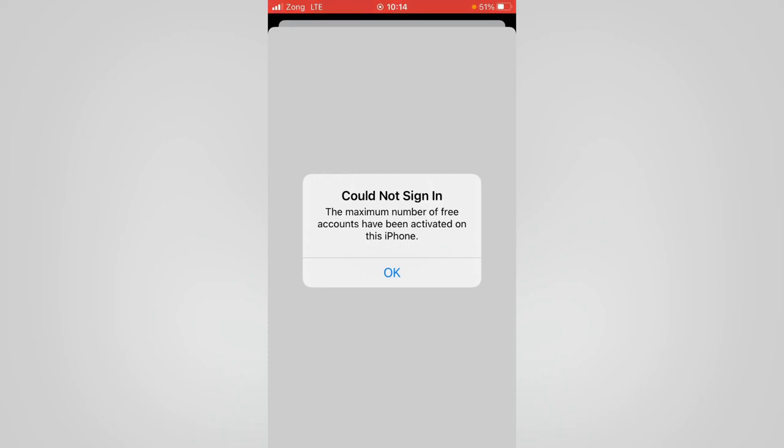Hello everybody, welcome back to our latest brand video. Today I'm going to show you how to fix 'Could Not Sign In - The maximum number of free accounts have been activated on this iPhone.' So let's get started without wasting any time.